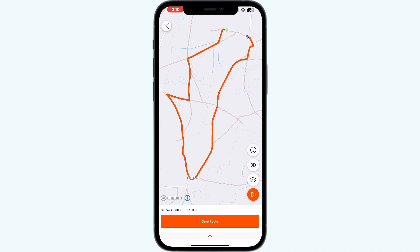Step three: select the correct reason for the flag and leave a descriptive and thorough comment. Once you have completed the above steps, press the Flag button. These steps will guide you through the process of flagging a ride that you find suspicious.